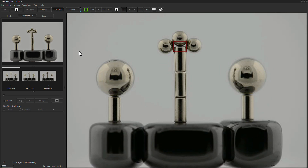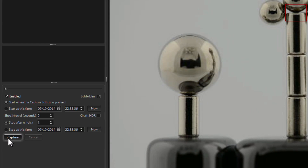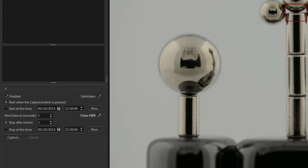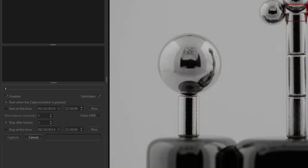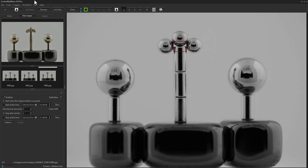The time-lapse workflow is similar to the intervalometer in version 4.3 — you can set a start and end time or just start and stop with the buttons. Set the shot interval (for example five seconds) and specify the number of shots. New in version 5 is the ability to make an HDR time-lapse: check that option and it will use the settings from the HDR workflow to capture additional images, giving you a full HDR range for your time-lapse. As it captures, you can review the images in the mini browser or the main browser.